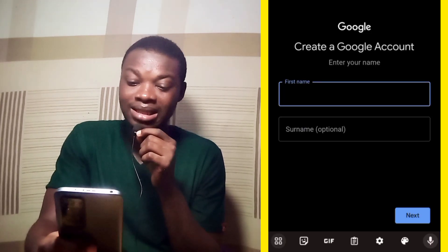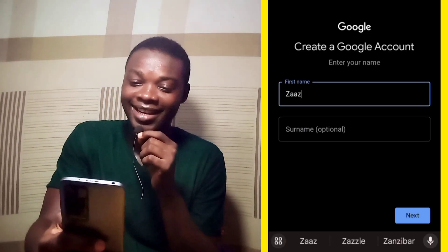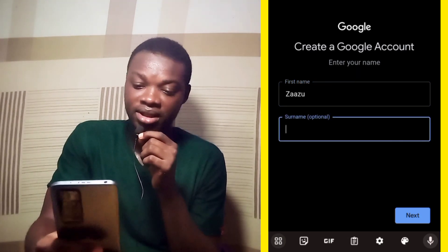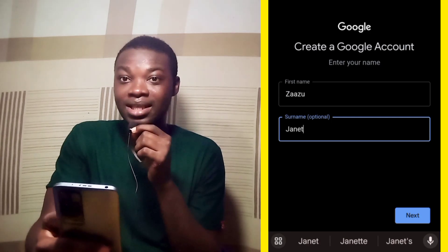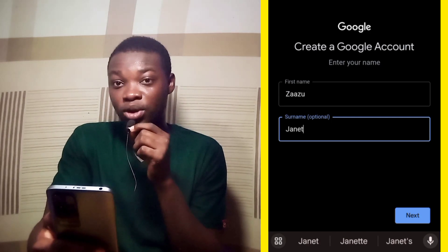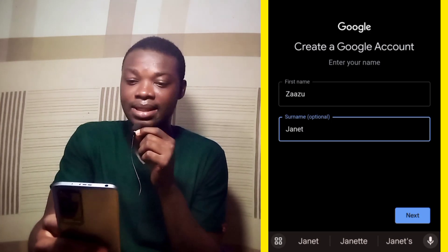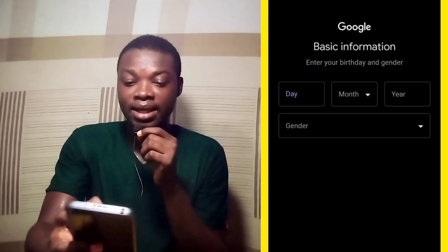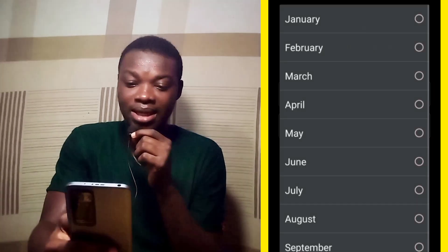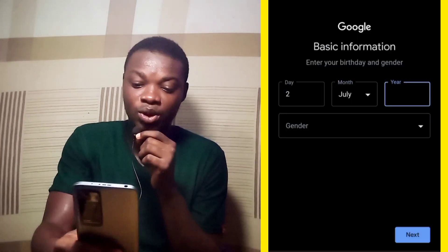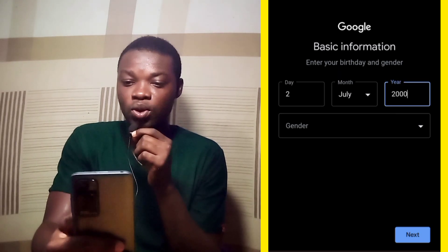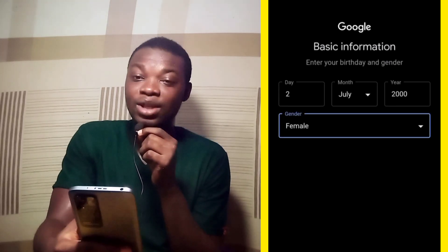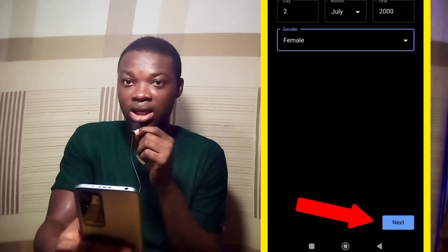Let's select a name — let's select Zazu, and the last name Janet. Now you can see at the bottom right-hand corner of your screen: Next. Let's hit on it. Now let's fill in the date — let me select the 2nd, the month July, and the year 2000. So for the gender, because that's Janet, let's go for female. Let's hit on Next at the bottom right-hand corner of your screen.